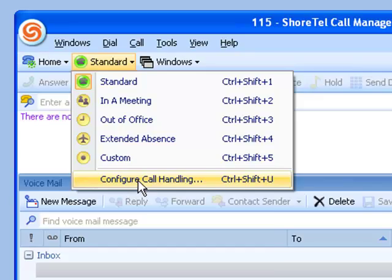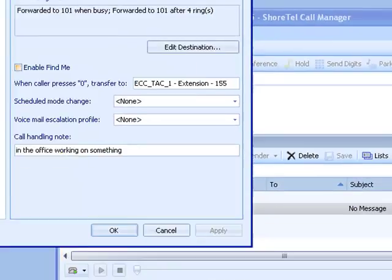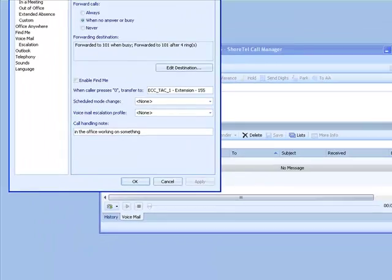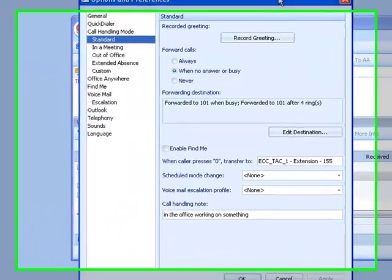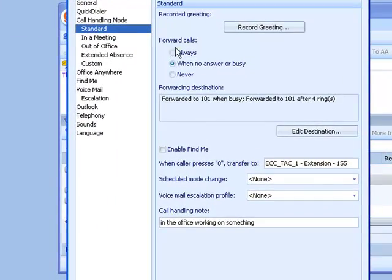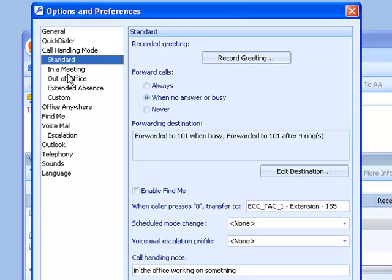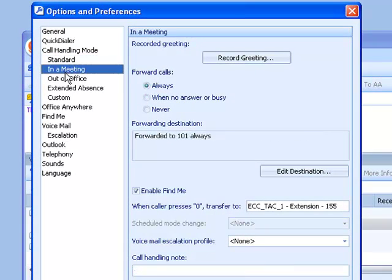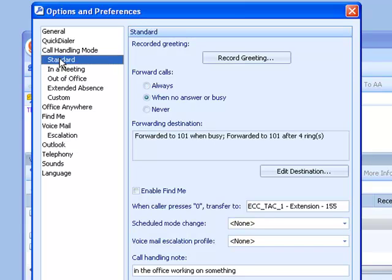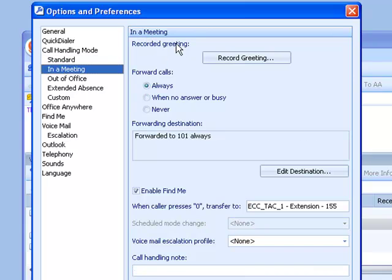First, let's go under configure call handling, and what you will notice is that a form appears. The form is actually the same for each of the call handling modes. So if I click on standard, the only thing that changes when I click in a meeting is I'm now filling in a meeting form. But they basically all fill the same.